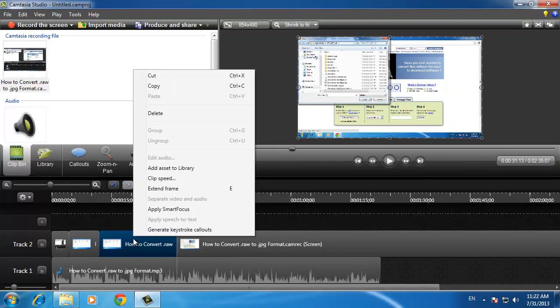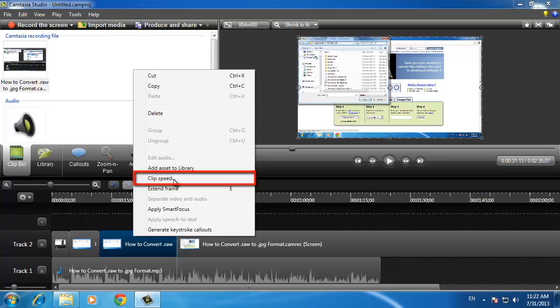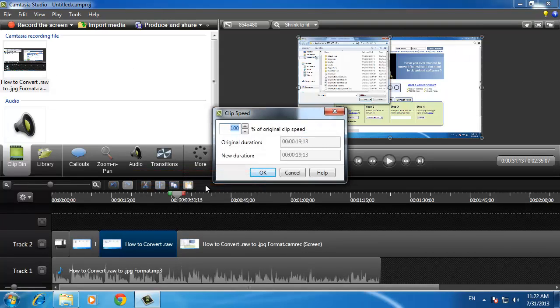Now right click on the clip we just created and click clip speed. A dialog box will appear and you need to adjust the clip speed to a higher percentage. You can, of course, slow things down as well if needed.